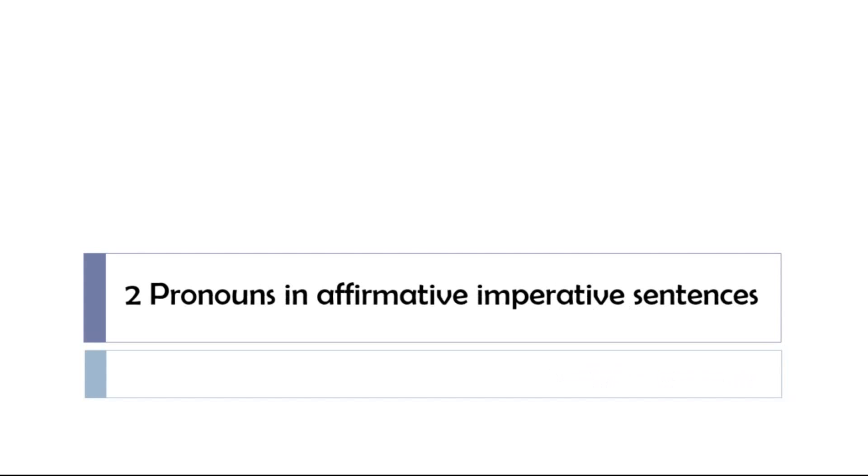And in this lesson we'll see together a few examples of sentences with two pronouns in affirmative-imperative mode. For each of these sentences we'll use the pronoun la just to see how it goes, so we can start right now.